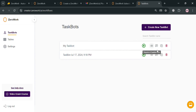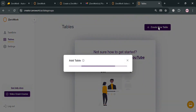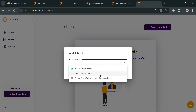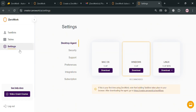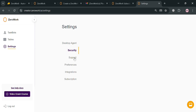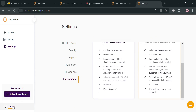That is basically how you can start creating a taskbot. Going back to the main dashboard, it will show you the history of task bots that have been created. Under the Tables section, you can create a new table by clicking the Create New Table button on the top right — options include adding a Google Sheet, importing data from CSV, or creating a Zerowork table with custom columns. In the Settings panel on the left side, you can download the application for Mac OS, Windows, or Linux, change your password, manage integrations with other applications, and manage your subscription to upgrade your account. That's basically how you can use Zerowork.